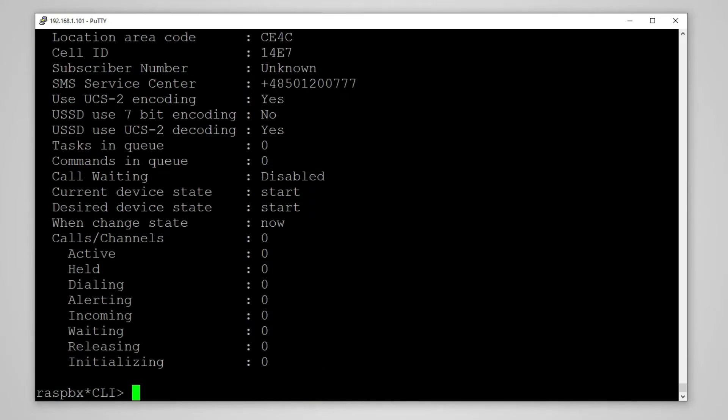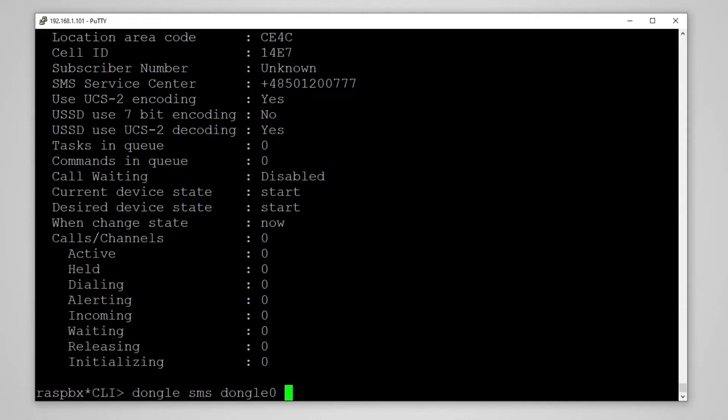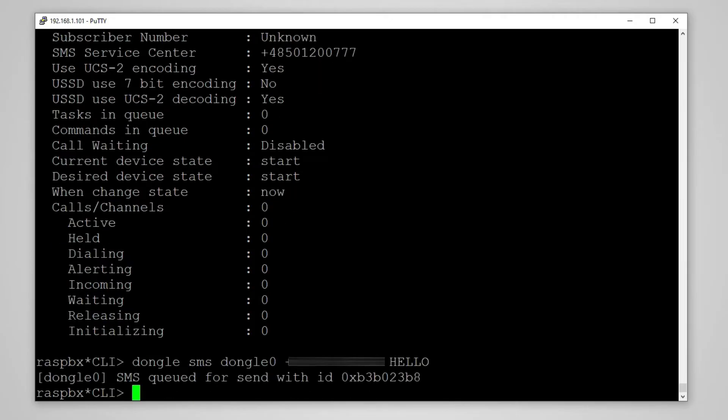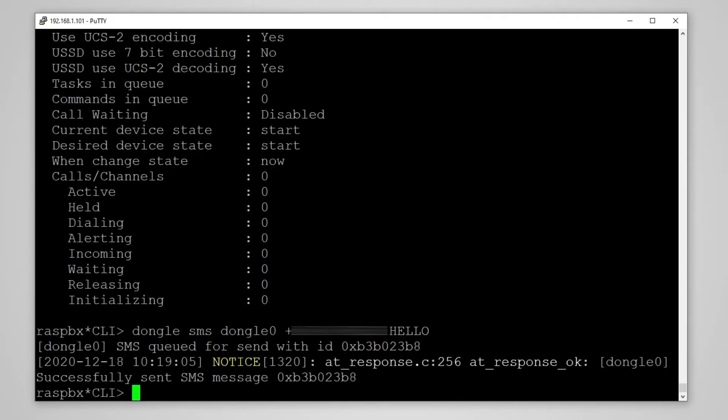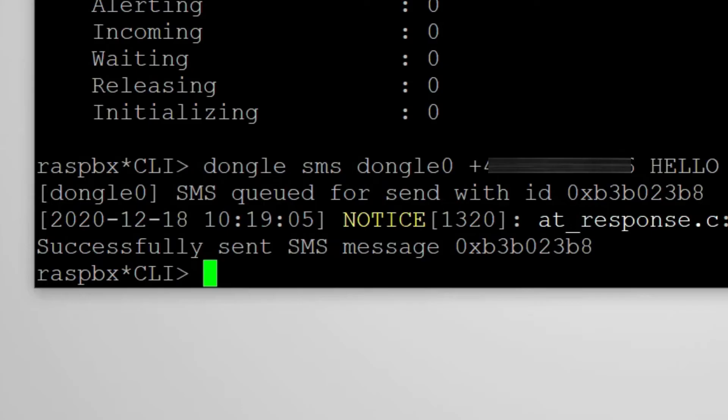Now we can send a test message so we will use dongle sms our device dongle 0 then receiving number and then our message. And after sending this you should see a notification that the message was sent successfully.